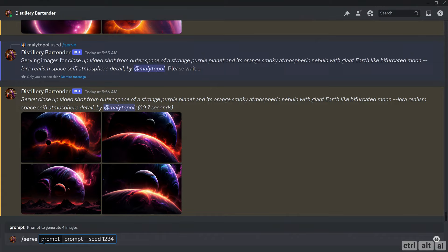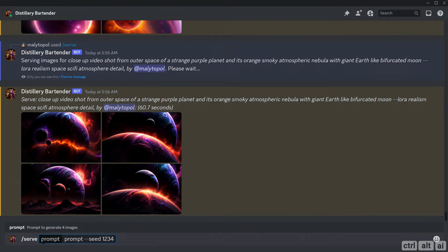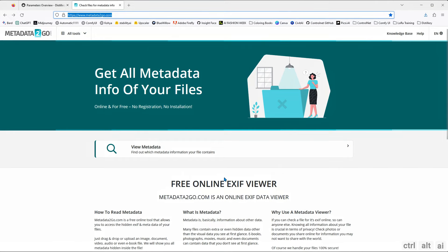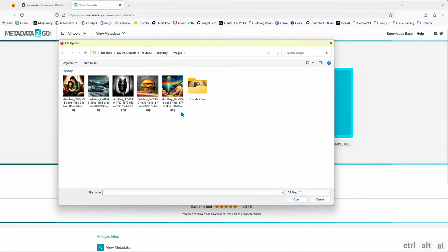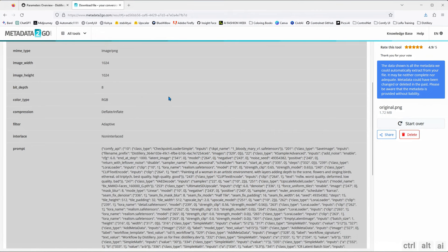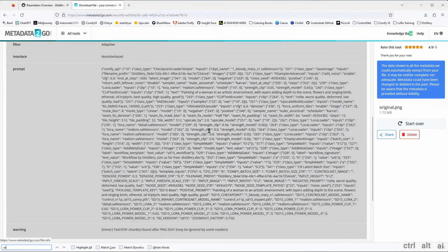If everything is exactly the same, you will get the same image no matter what. Now if you have already generated an image and want to know the seed of that existing image, you can also get that. All images generated in Distillery are embedded with metadata. What it means is that you can use any of these images in any UI for Stable Diffusion to get all the parameters info. To get the seed of an existing image, you save the image from Discord onto your local drive, then open your browser and go to metadata2go.com. Click on view metadata and upload your saved image generated from Distillery. Here you can see all the metadata embedded in the image file. Press Ctrl+F for search and type in seed.